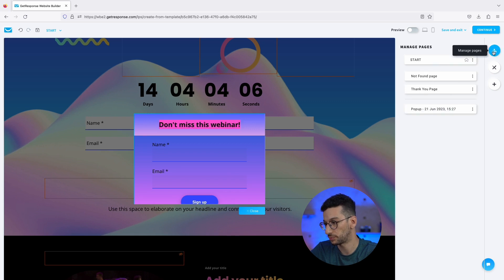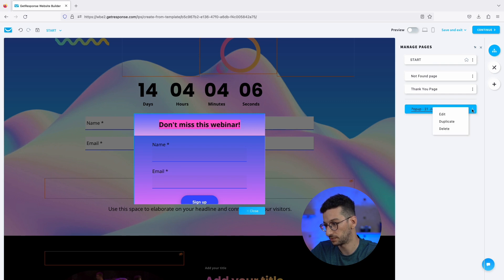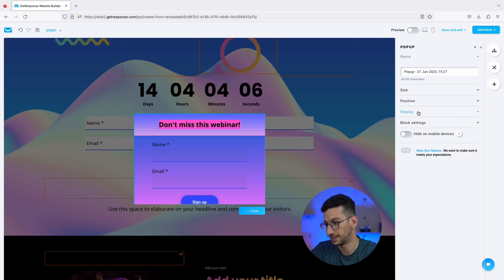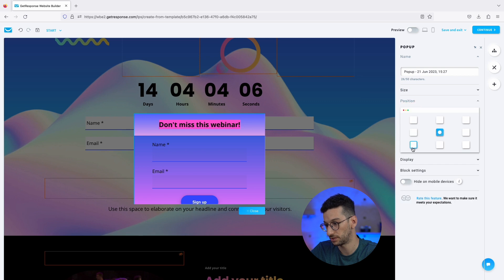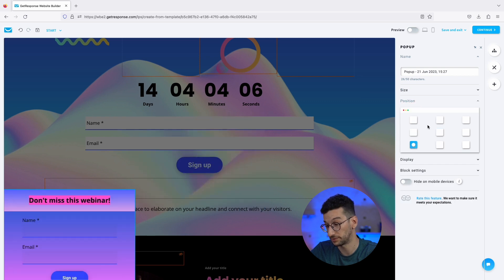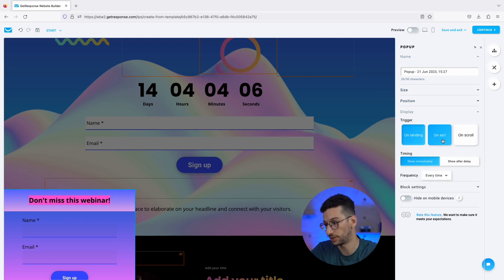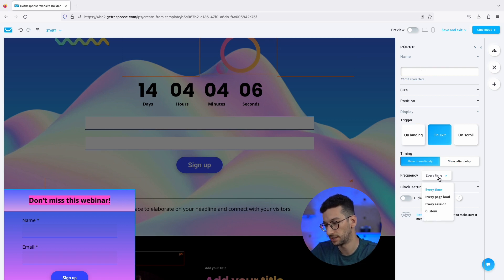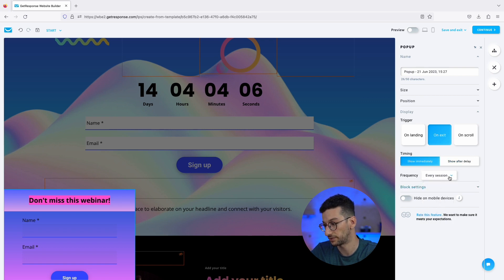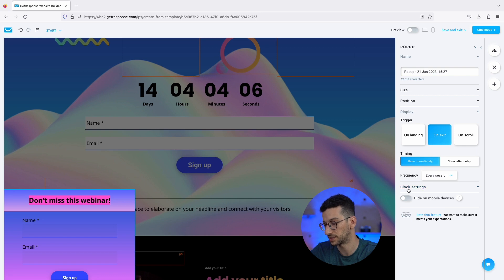To edit the popup settings, go to Manage Pages and you'll see your popup listed. Click the three vertical dots and select Edit. Under Display and Position, I'd like it to display on the bottom left. For Display trigger, I want it to appear on exit — so when someone tries to leave your landing page, this popup will appear. We don't need a delay, and it should appear every session — the first time someone visits with their browser.